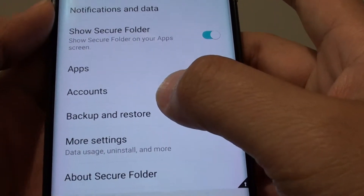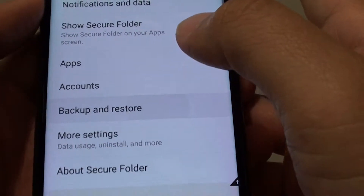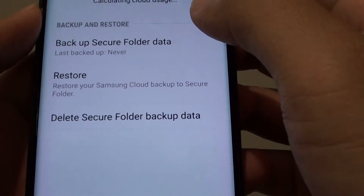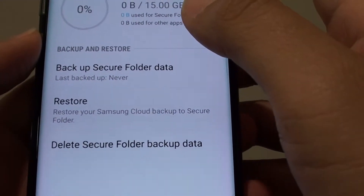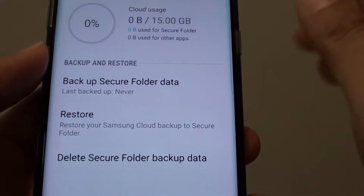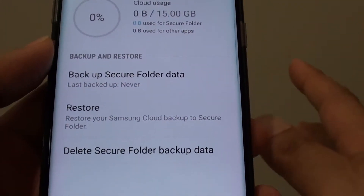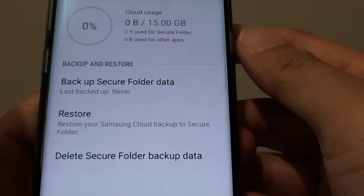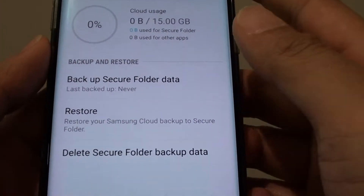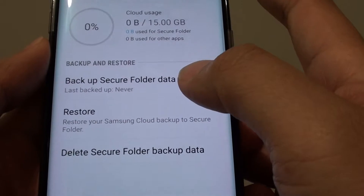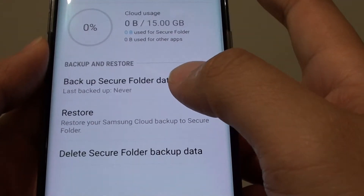Next tap on Backup and Restore. Note that this is only backing up the Secure Folder, or the data in the Secure Folder — not all of your phone data — so be aware of that.